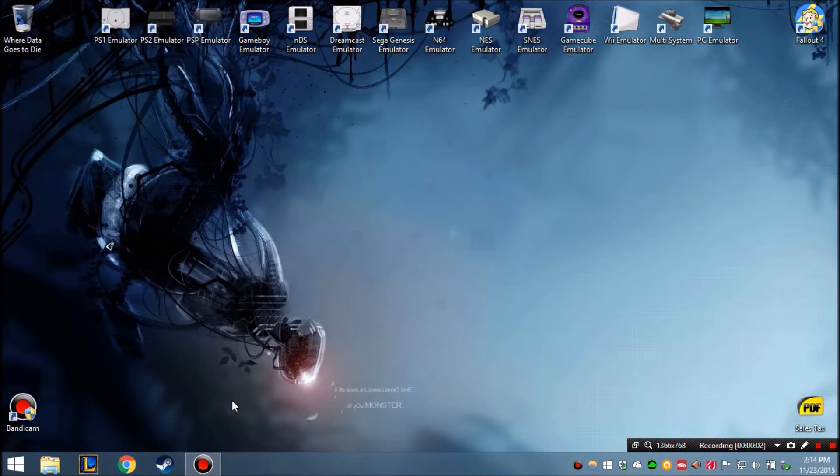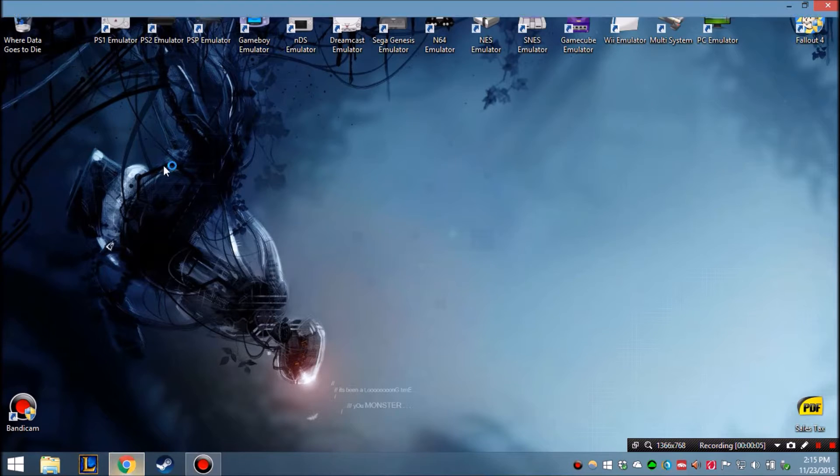Alright, once you establish a static IP, now you would open your browser, you would go to your default gateway.